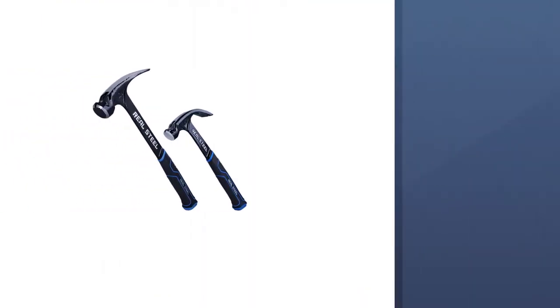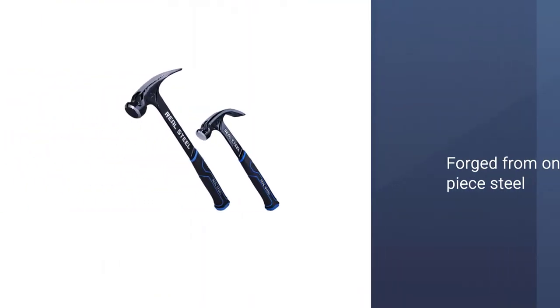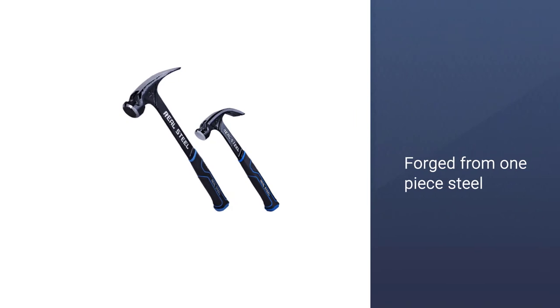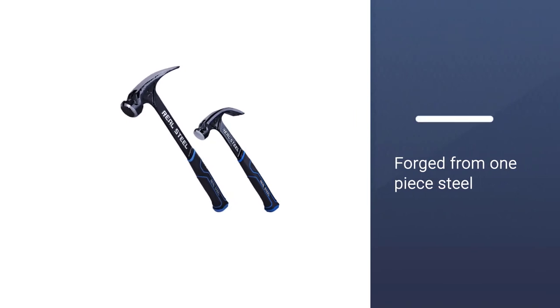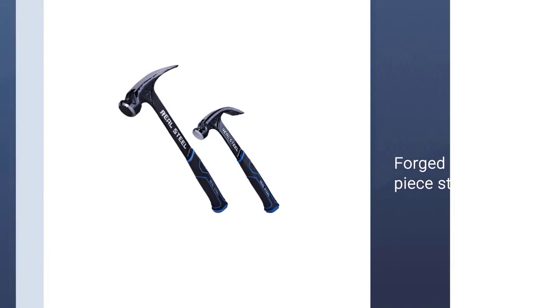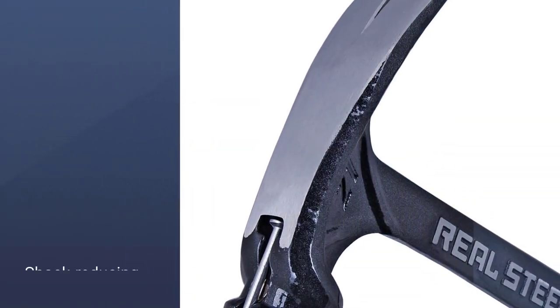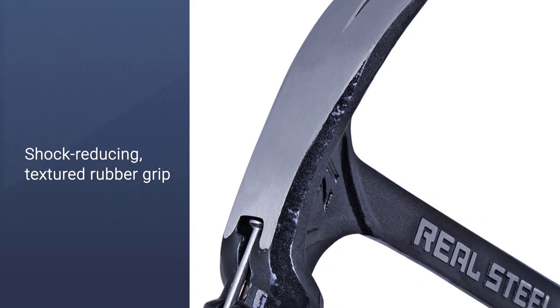This is forged from one-piece steel for strength and durability. It also comes with shock-reducing, textured rubber grip.